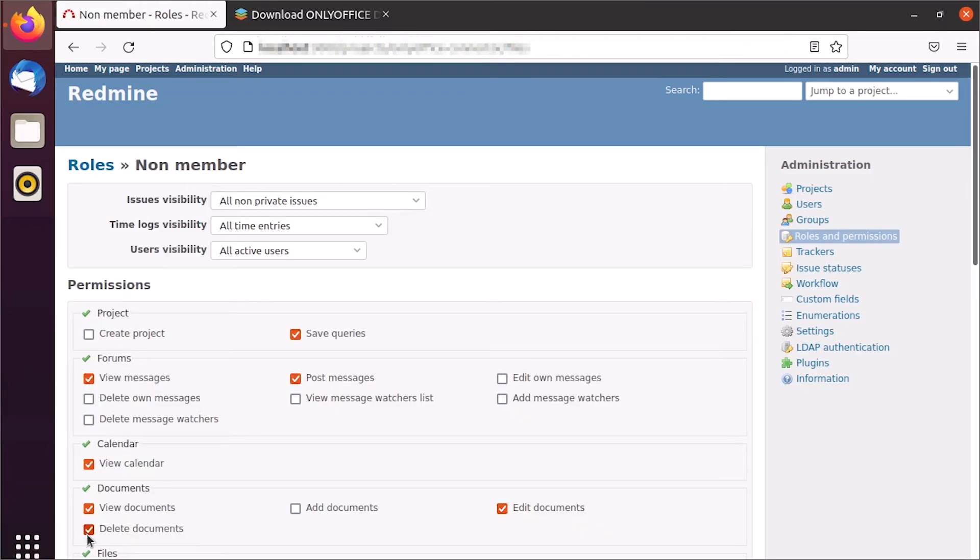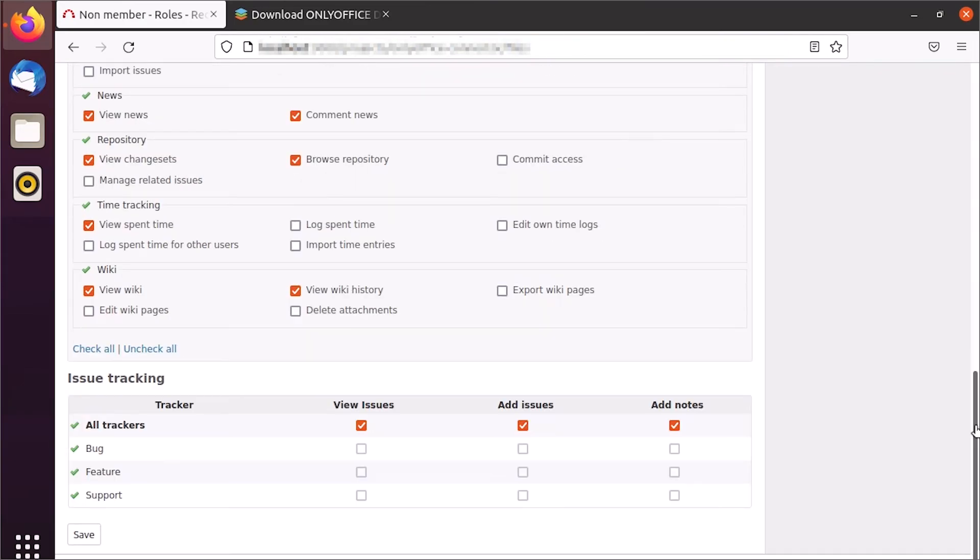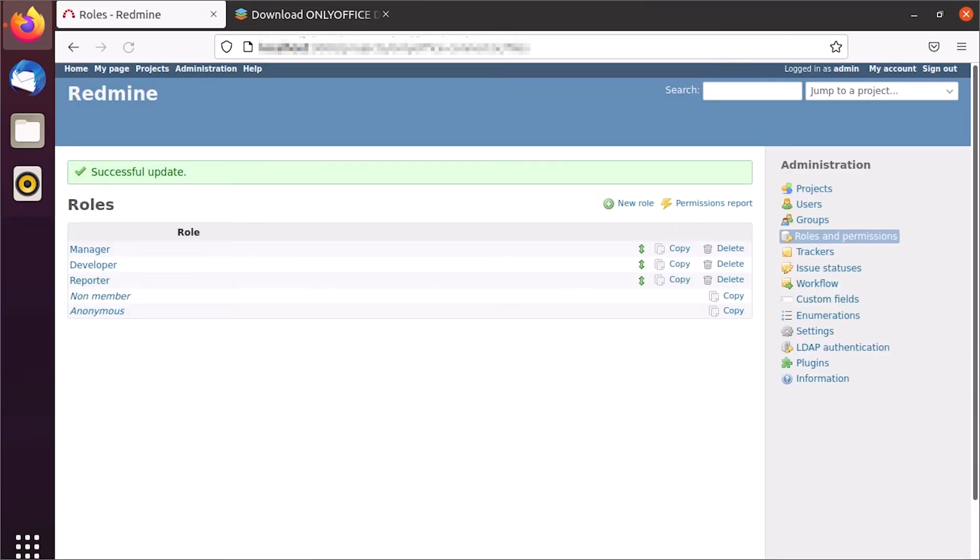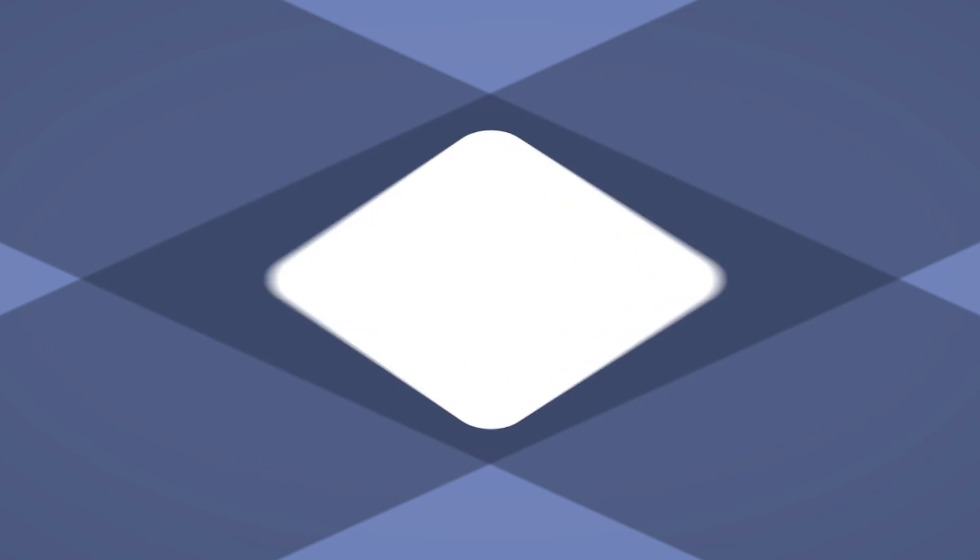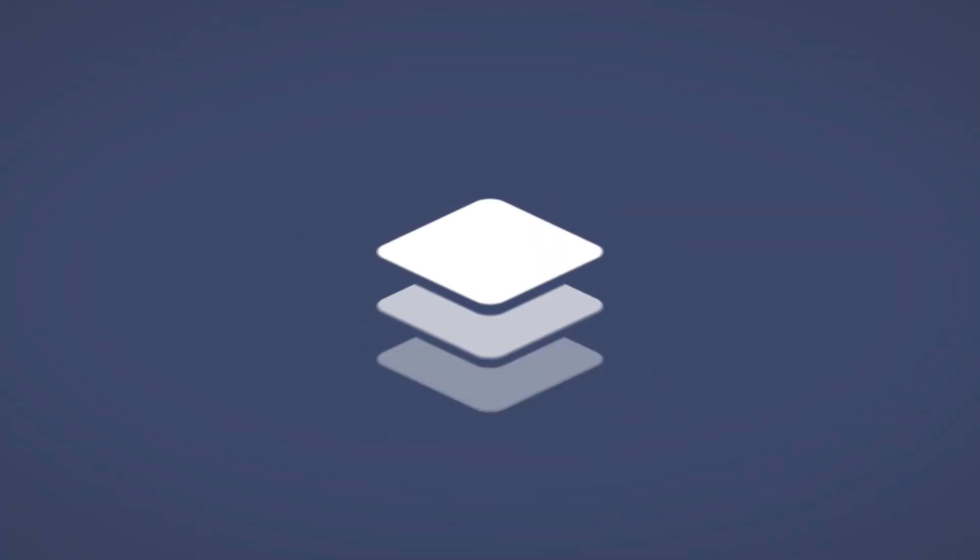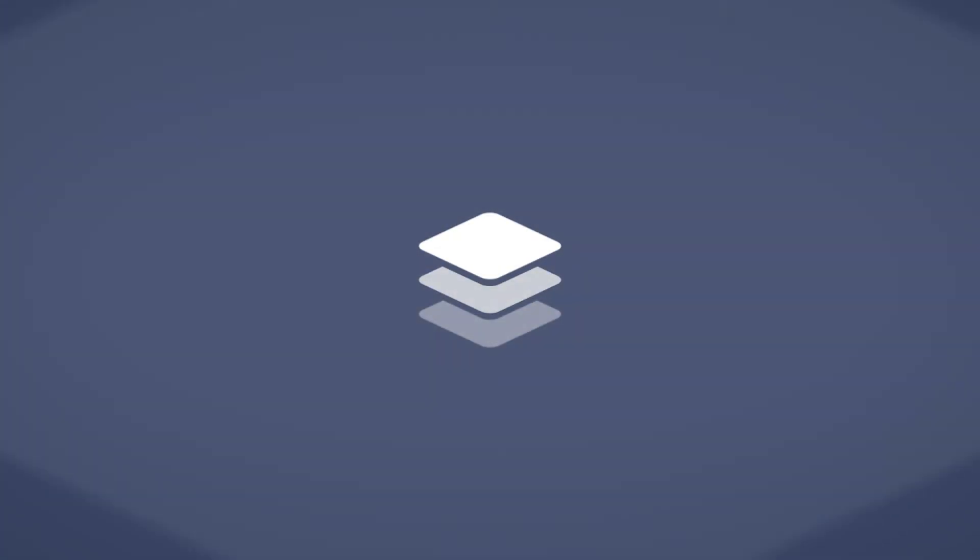Visit our website via links in the description to get OnlyOffice Docs for Redmine. And don't forget to subscribe.